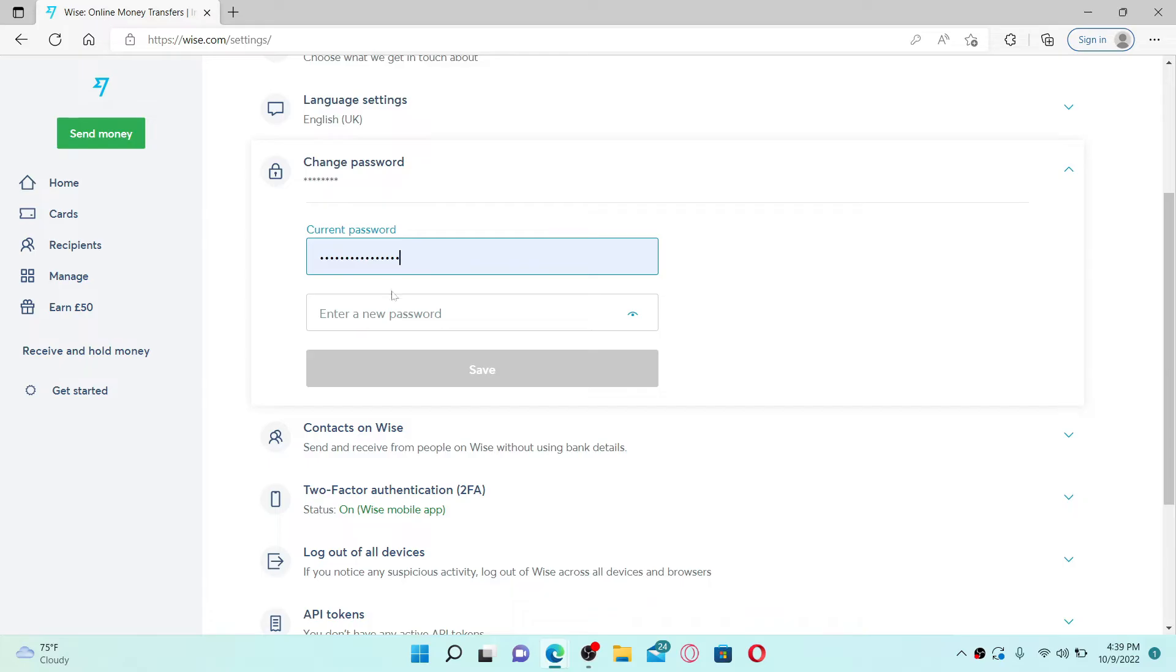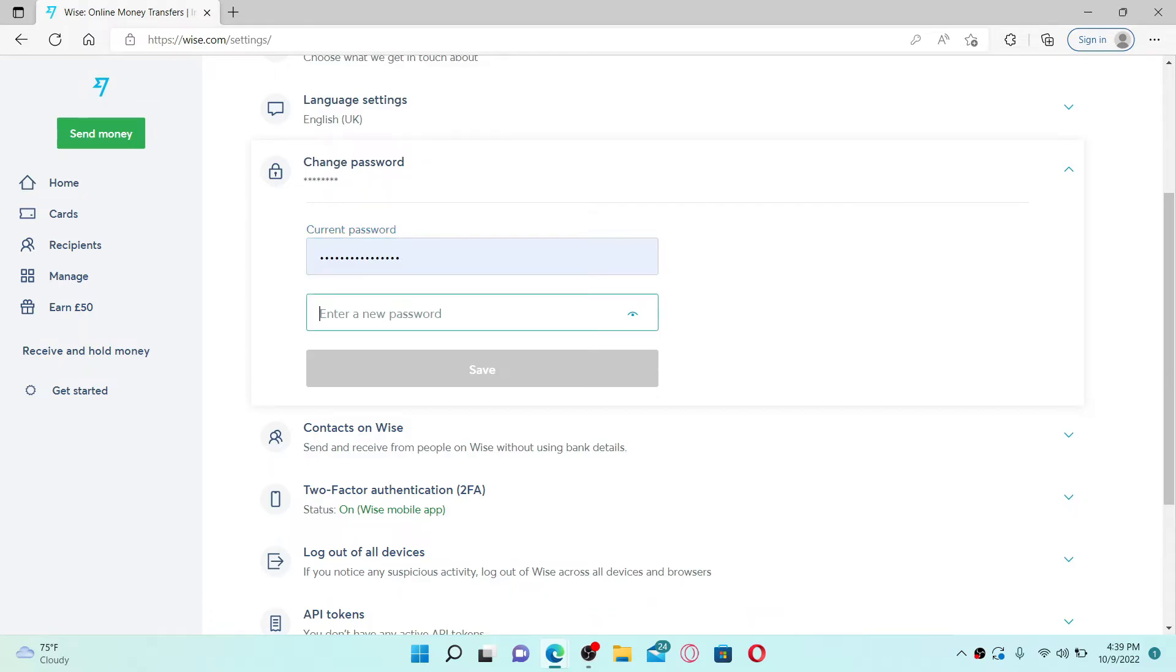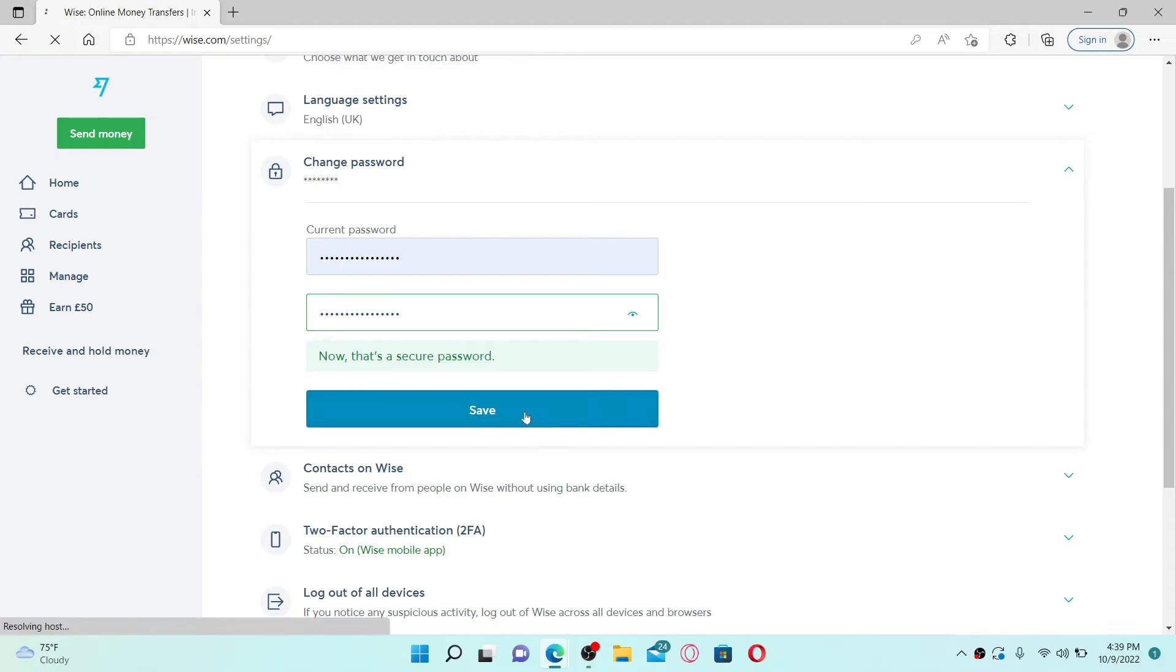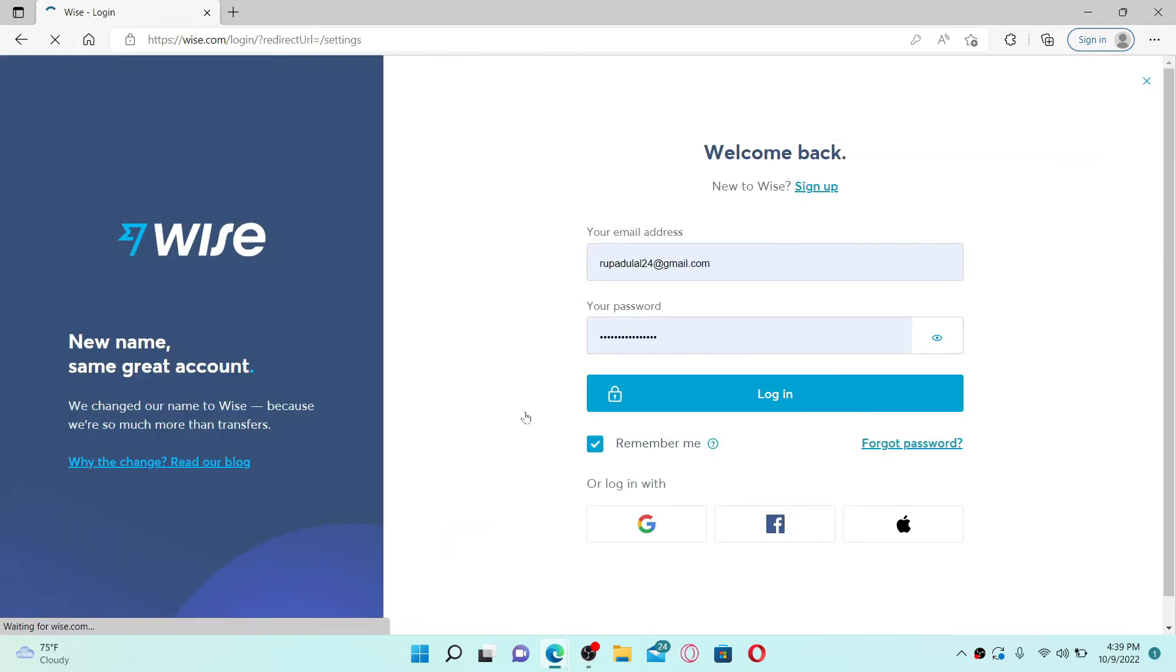Once you enter your current password, head over to the next field and type in the new password you're trying to change to. Make sure your password meets the criteria. You can also double-check your password by clicking on this little eye icon at the right corner. After you're done, click the Save button and you'll be able to change your password for your Wise.com account.